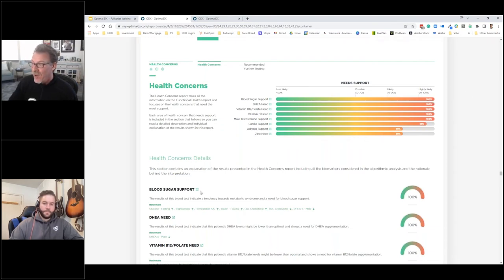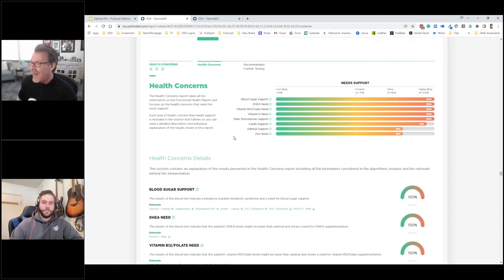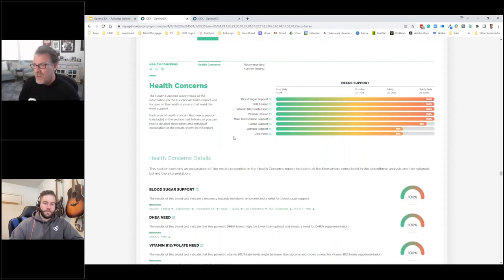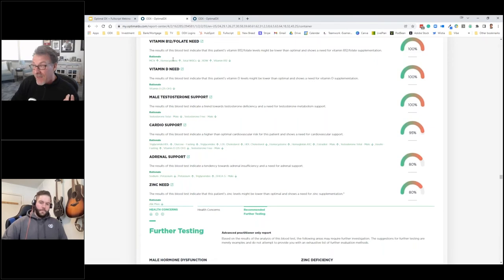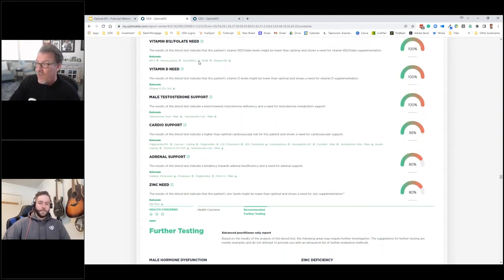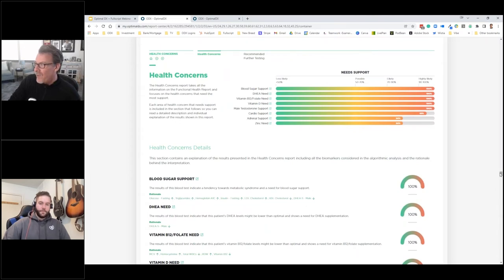Now the ta-da moment — the Health Concerns section. We take all the data collected and come to conclusions: blood sugar support is very much needed in this patient, with 100% likelihood based on all the biomarkers. DHEA need was 100%. Vitamin B12 and folate was 100% — his MCV was elevated, homocysteine was elevated (B12 helps bring homocysteine down), white blood cell count was low, and RDW was elevated. These health concerns are the conclusions that drive the treatment approach.